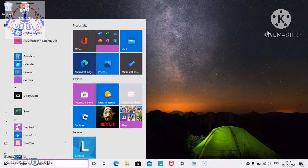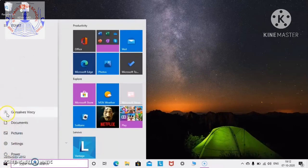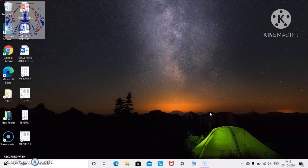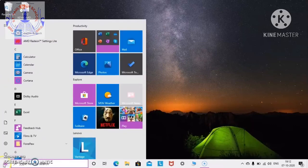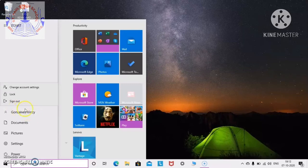Now we are going to learn how to sign out from the computer. Suppose you have a Microsoft account — I want to sign out, meaning I want to exit from it. I will click on the start button, go to the account option, click on it, and here you can see 'Sign out.' If you click on 'Sign out,' you will be signed out from the account. To sign out you need to have a Microsoft account, similar to your Google account.